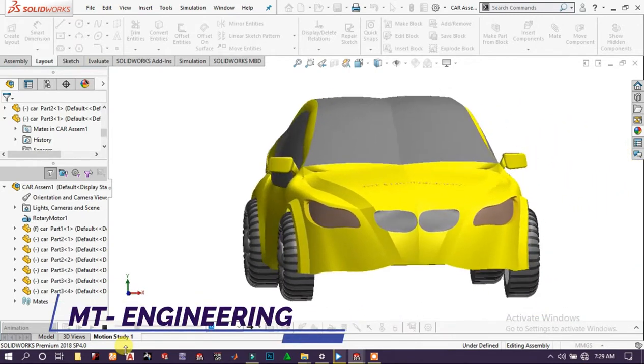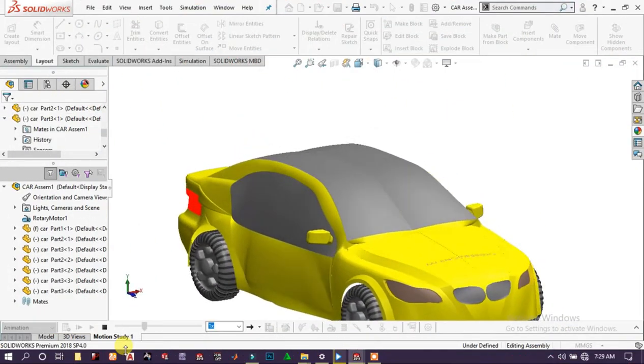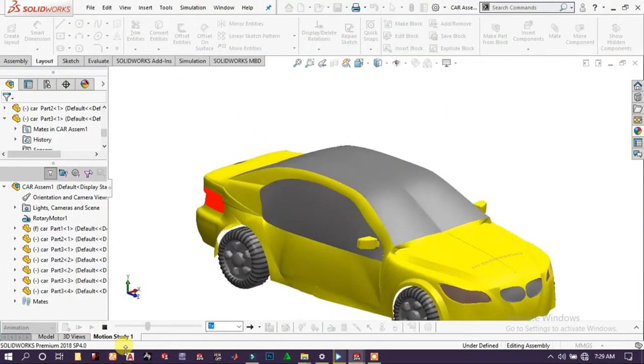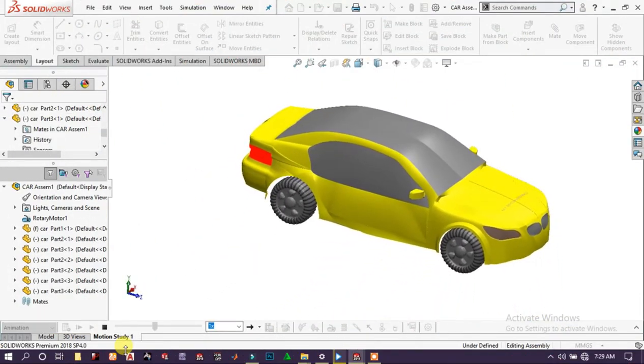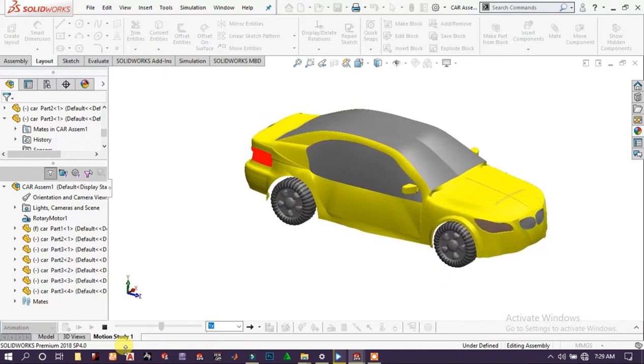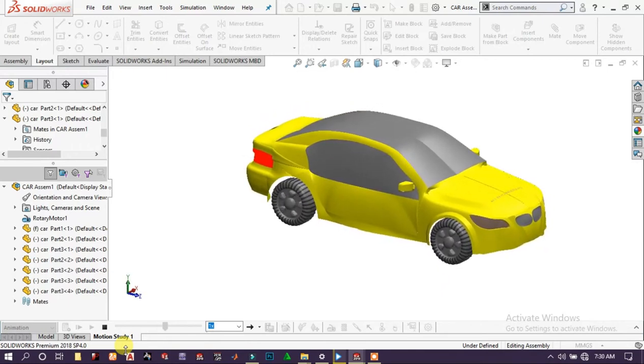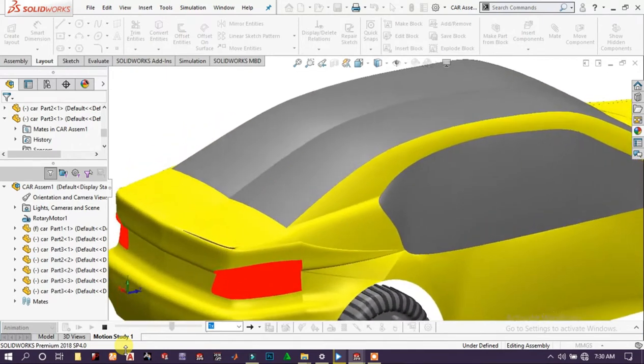Welcome back folks! This tutorial is the continuation of tutorial 4, which is on modeling a car using SolidWorks. I hope you will learn more about surface commands in SolidWorks.